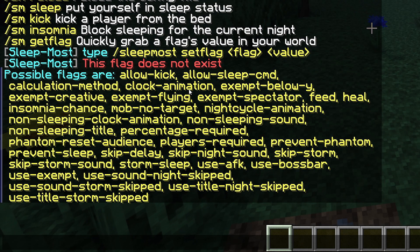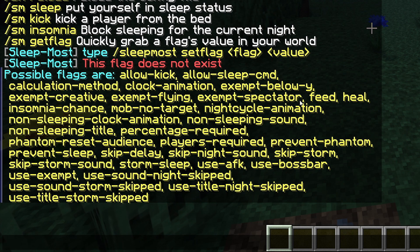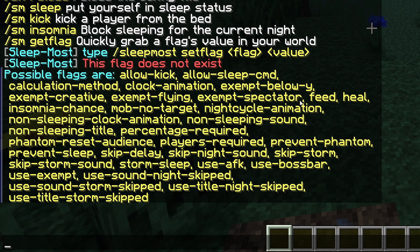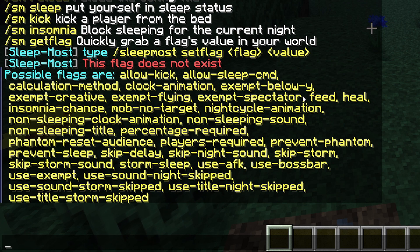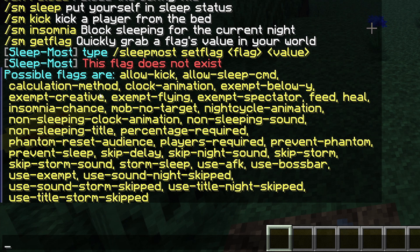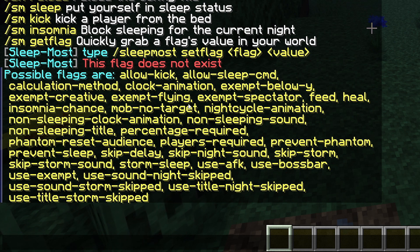You can completely customize sleeping on your server. For example, exempt spectator means players in spectator mode won't count towards the sleeping requirement. By default every player needs to be in bed to skip the night, but with exempt spectator they don't. Same goes for exempt creative — creative players won't count — and exempt flying, so players flying with an elytra won't need to be in bed.